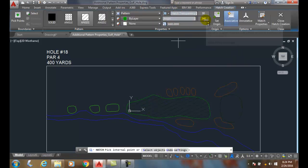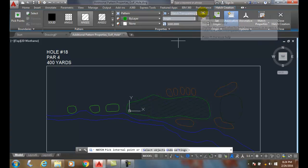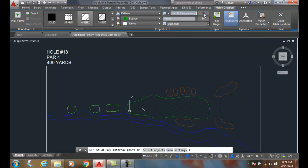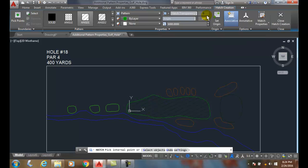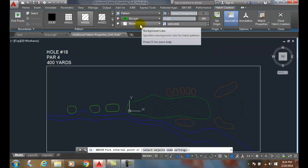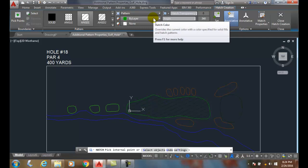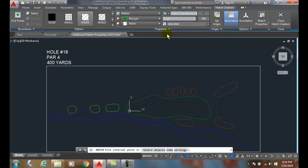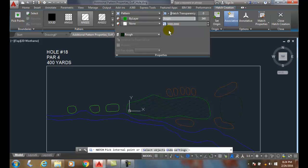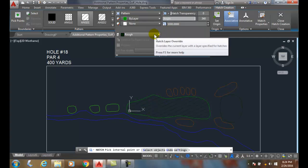So these are my property panels. I can change the angle, I can change the hatch transparency. Zero is opaque, means you can't see through it. I can change my background color, I can change my hatch color. Usually we want that by layer.